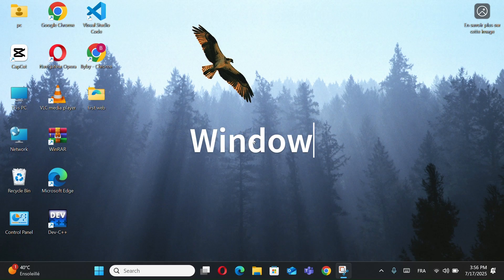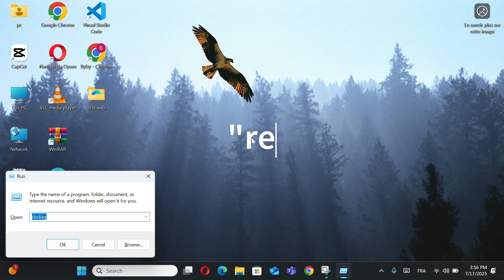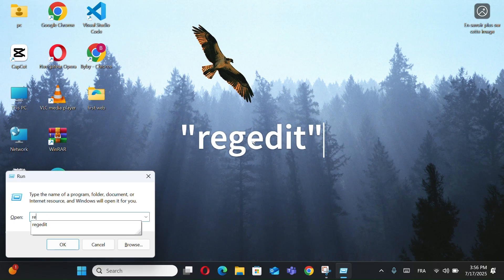First, open the Registry Editor by pressing Windows plus R and type RegEdit, then hit Enter.